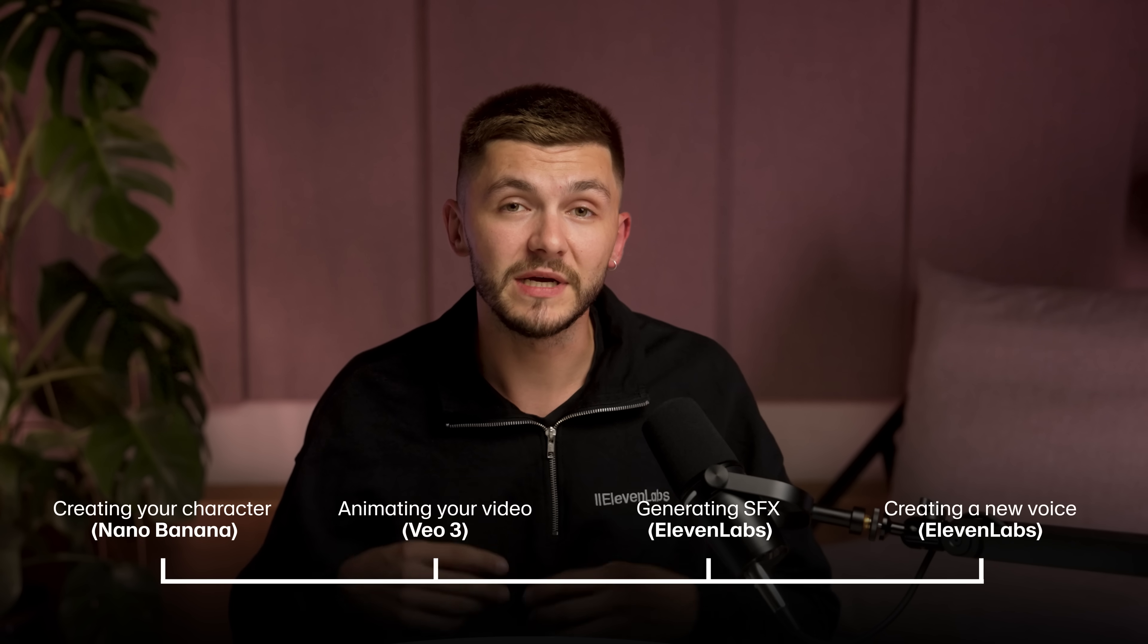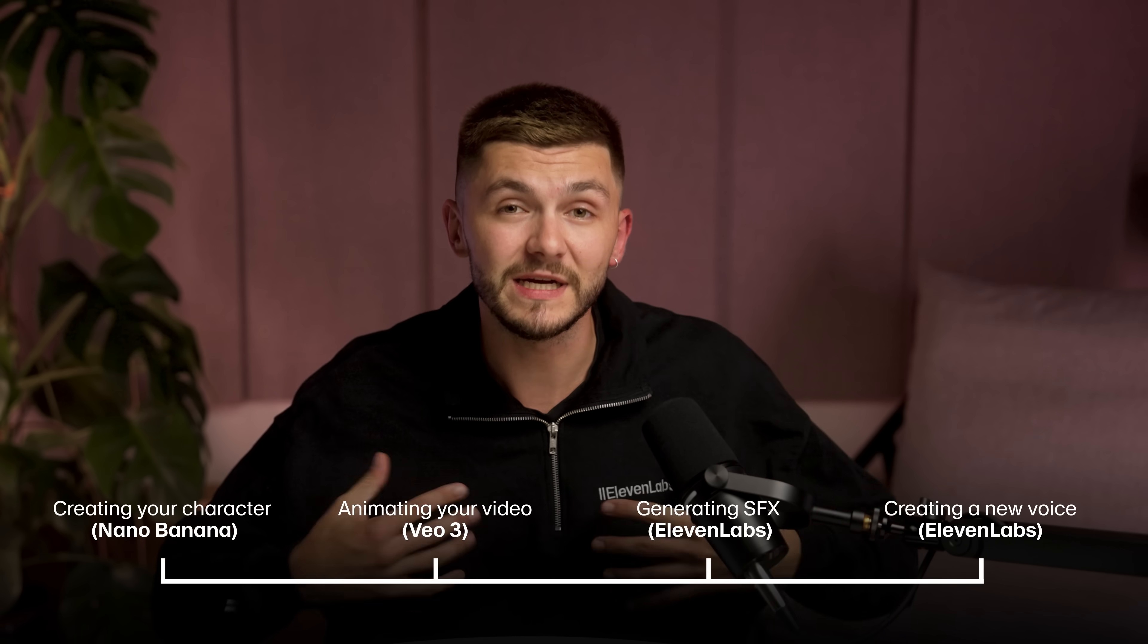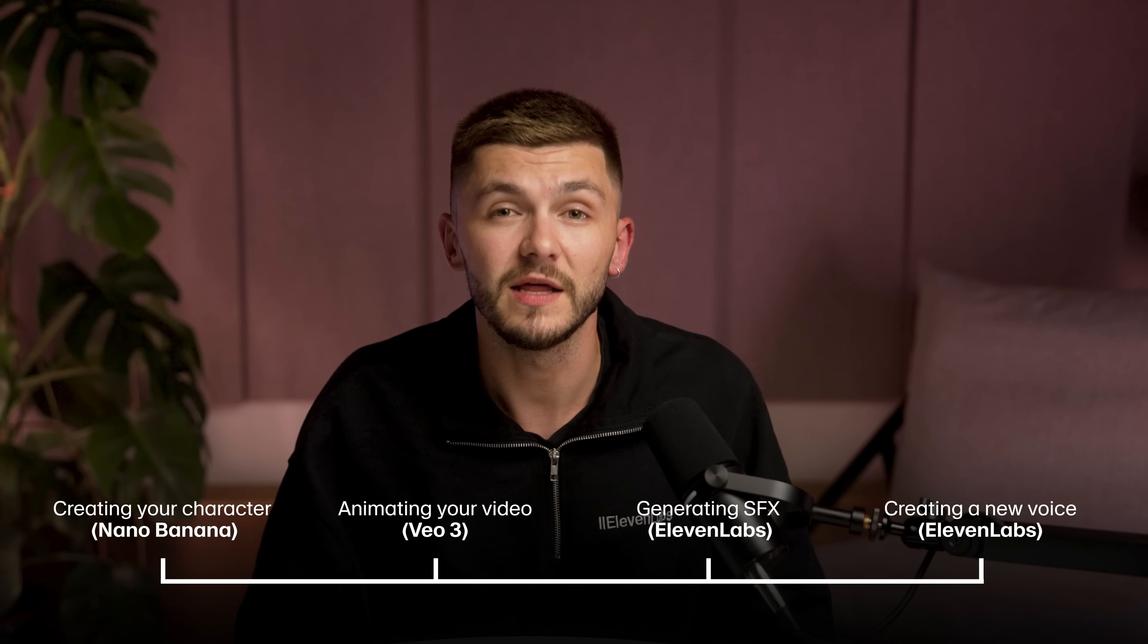So to create this viral hook, we're going to be using Nano Banana and VO3 and adding sound effects with ElevenLabs to really sell the effect.